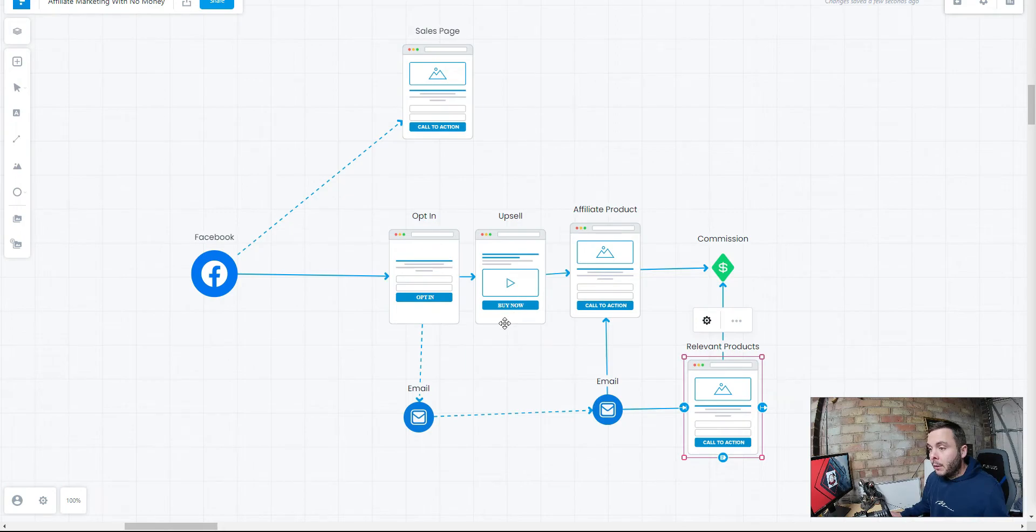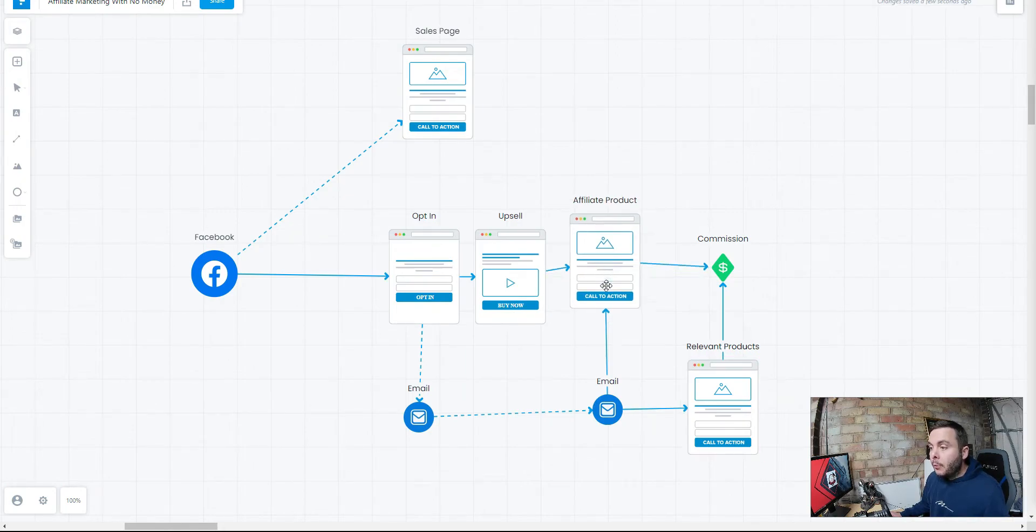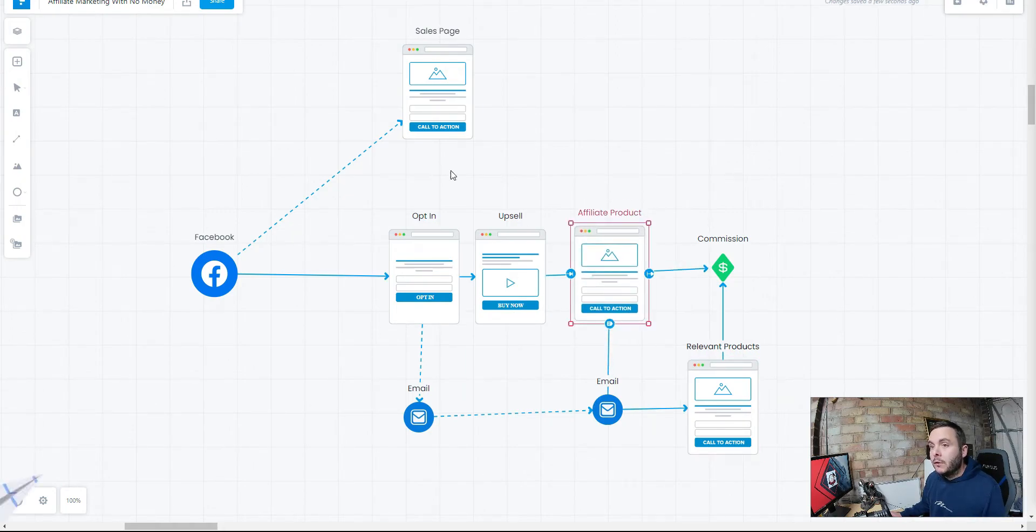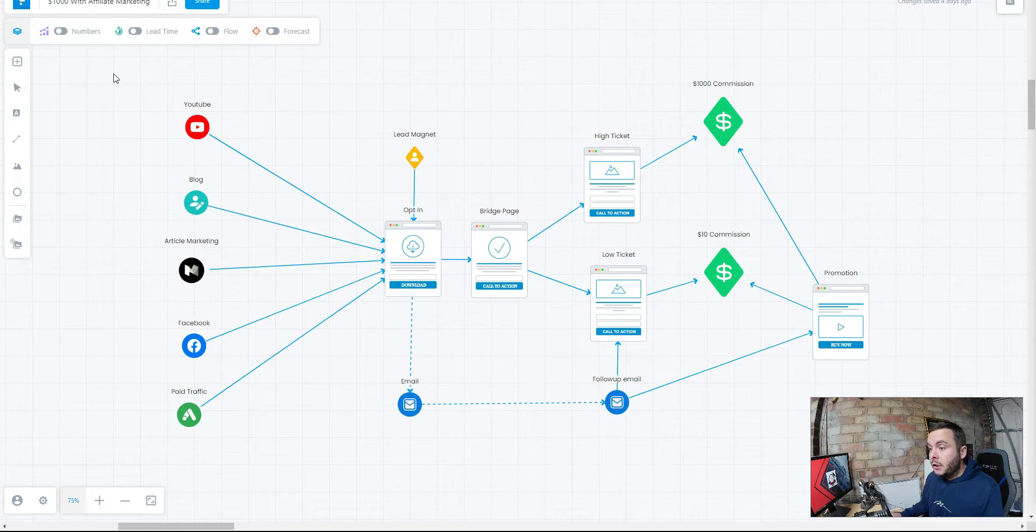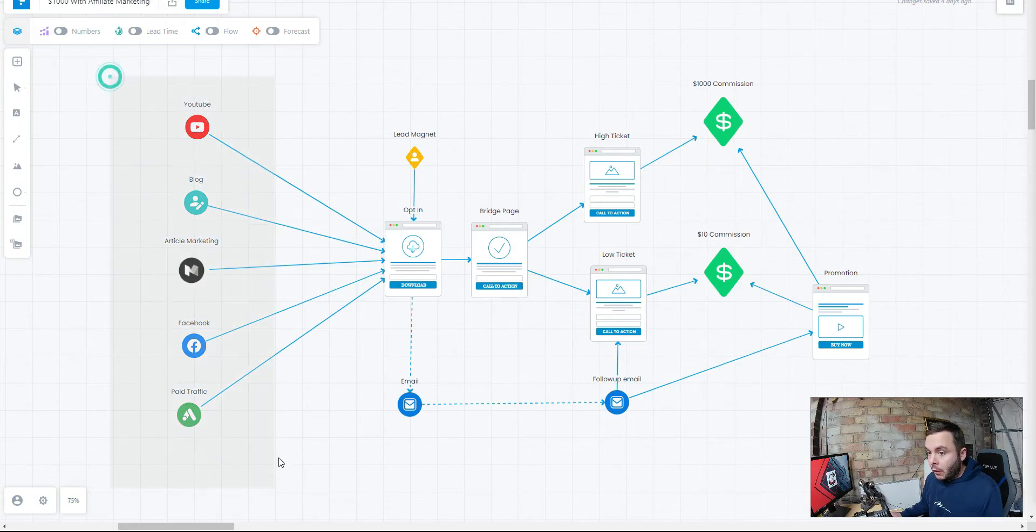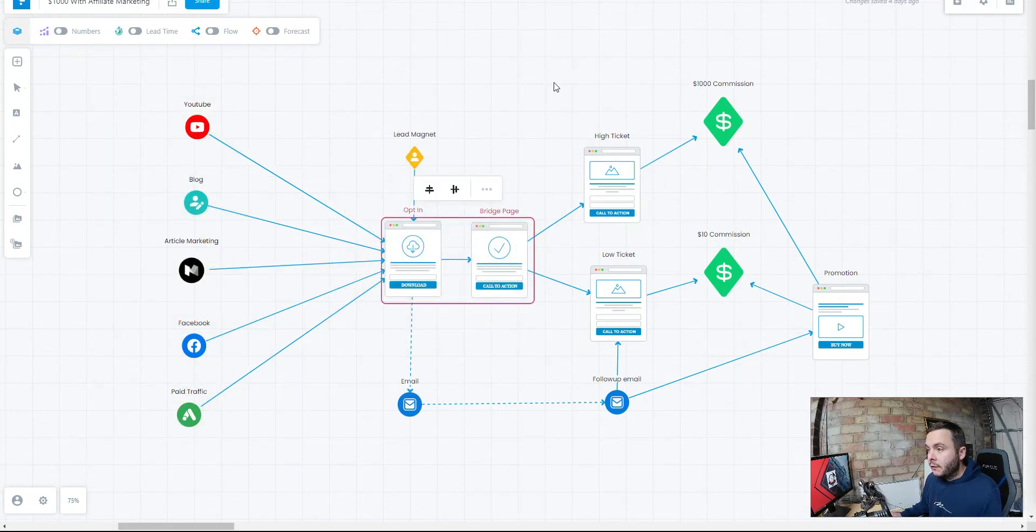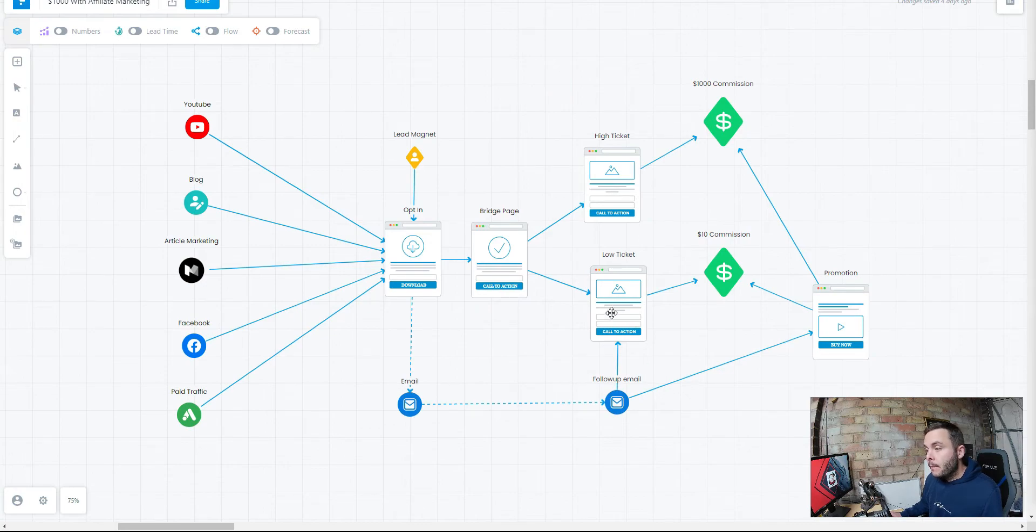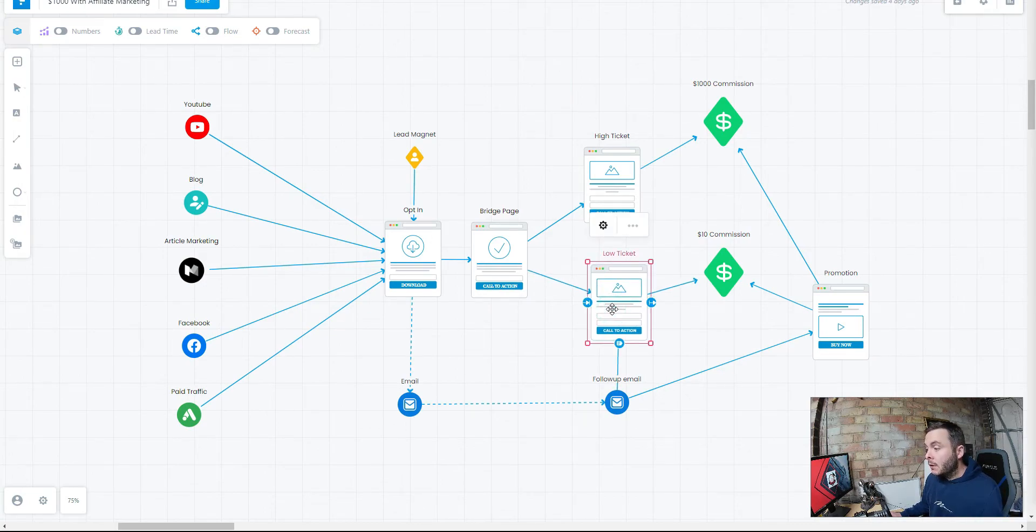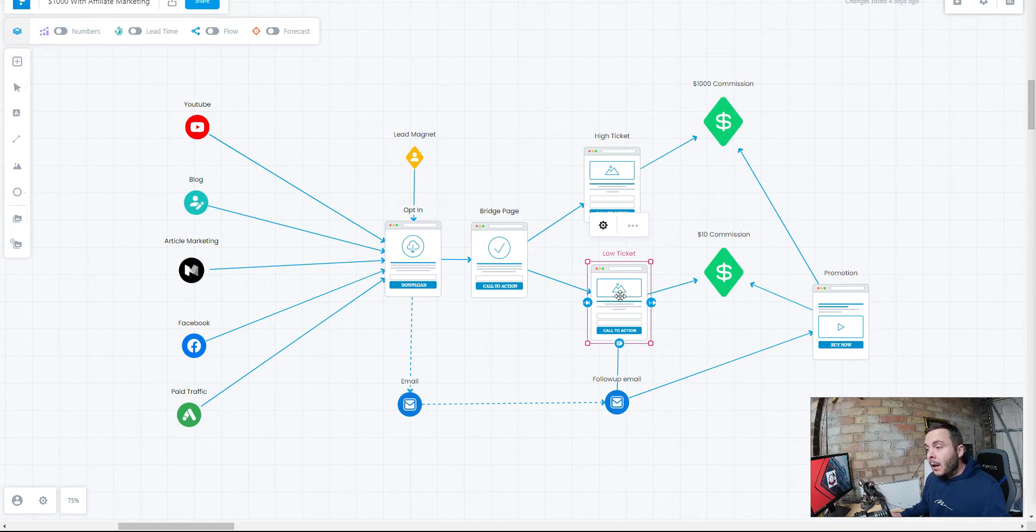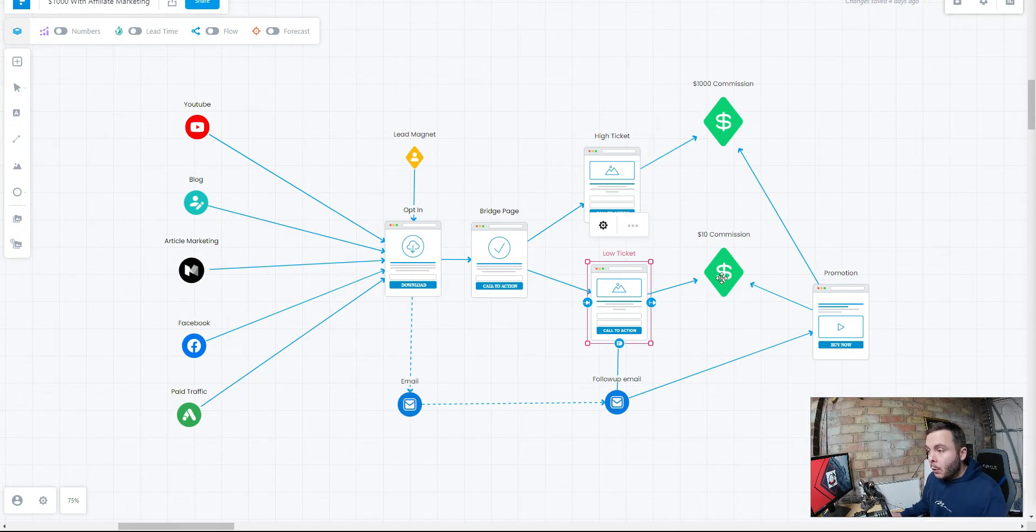What product are we going to promote? Now you could promote a $7 product. So over here, you can see a different business model. Very similar. You've got your traffic sources here. We've got our bridge page funnel. And then we've got two options. You've got low ticket products that you can promote. This could be the likes of Amazon Associates. This can be $7 products, $10 products. But say this is a $20 product. We're going to make $10 commission, 50% commission.